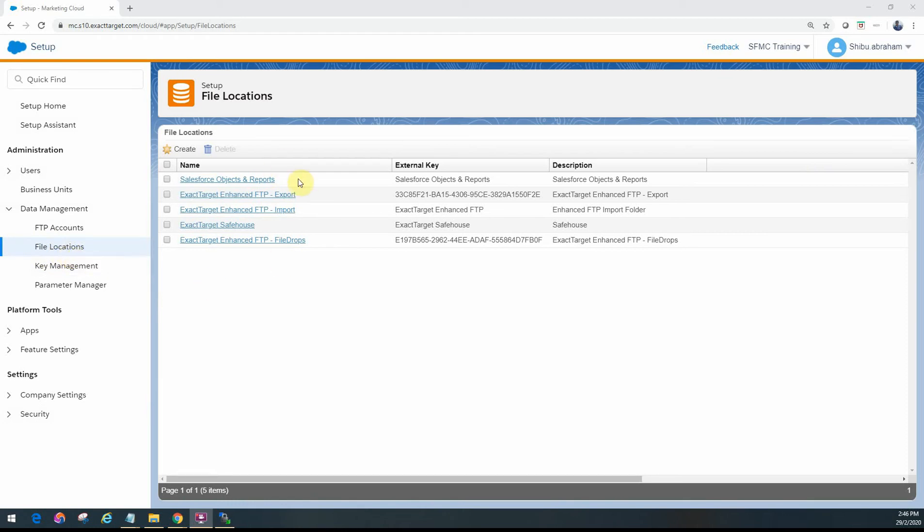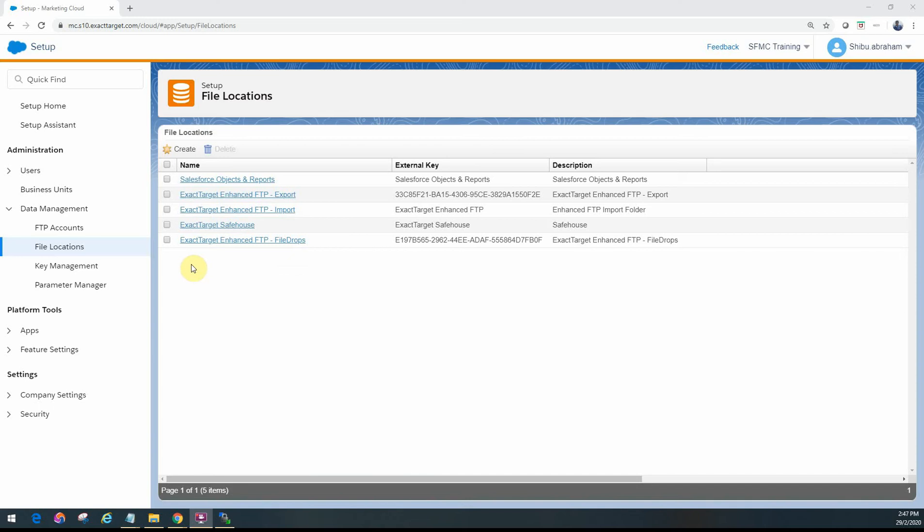This is where you go ahead and create all the various file locations that you want to use in Marketing Cloud under your specific business unit. You have to create one record for each different distinct file location that you're going to use, especially in automation studio.